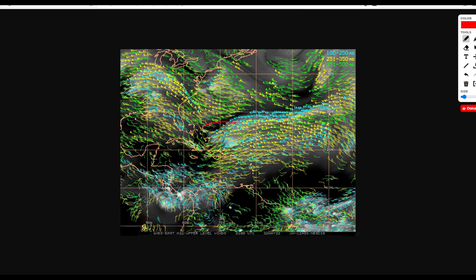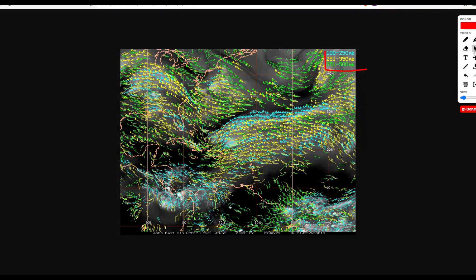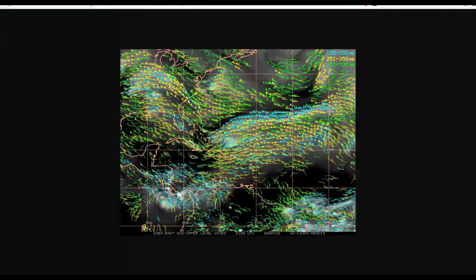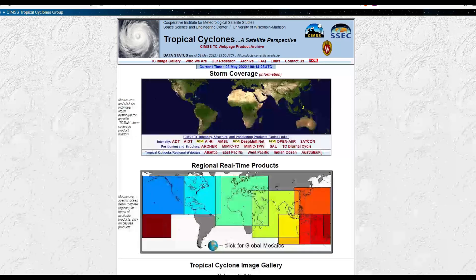This is the vorticity model for different levels of the atmosphere. Blue is from 100 to 250 millibars and then it climbs up from there, so you can see if a storm is very lopsided or not. But we do not have any storm active, so we don't really need to worry about this at this specific moment.